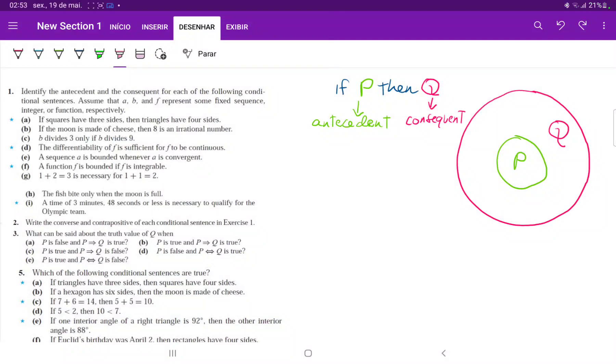For this one, we're talking about conditional statements, which have the form if P then Q, where P is the antecedent and Q is the consequent.